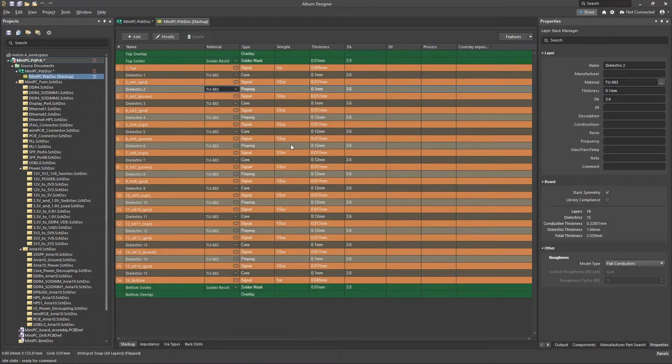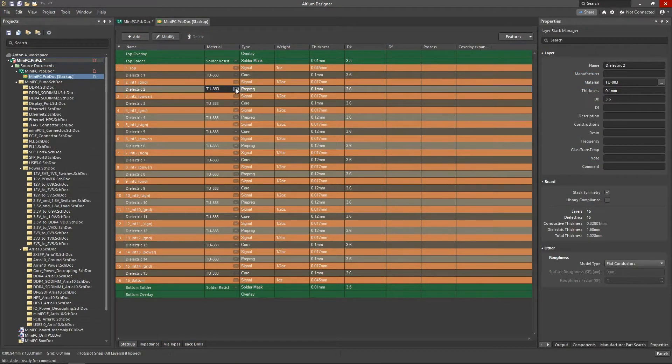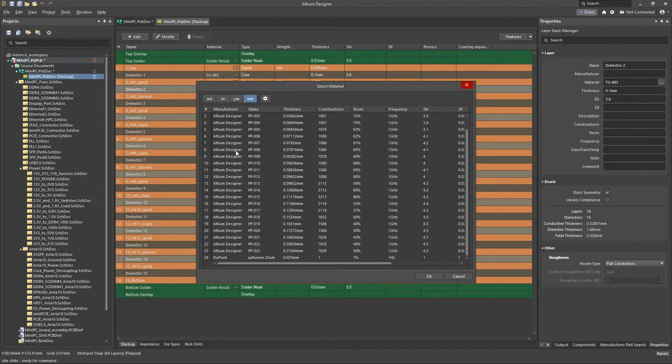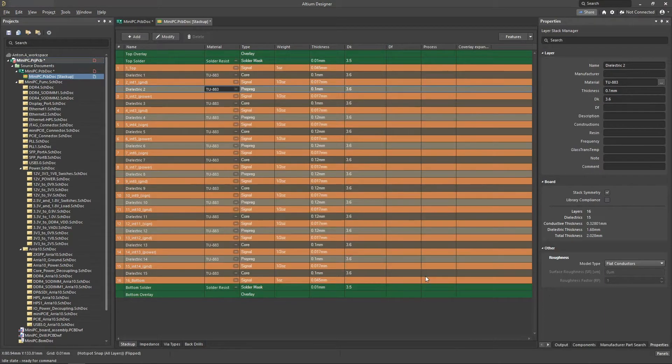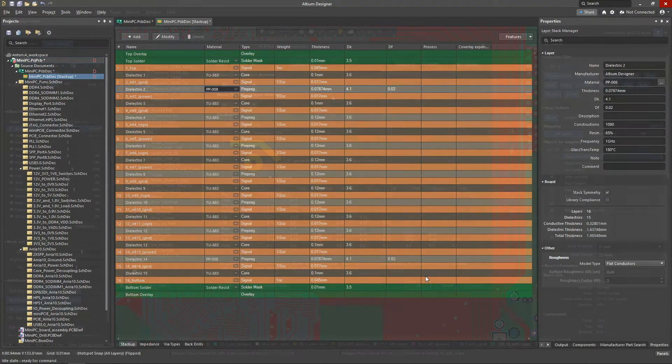The Layer Stack Manager makes it possible to define the board structure in a granular way using the actual materials from a library.